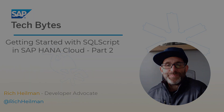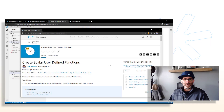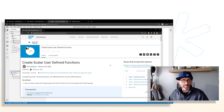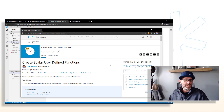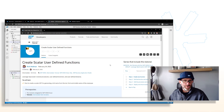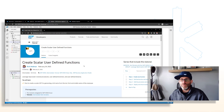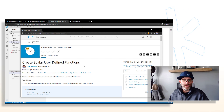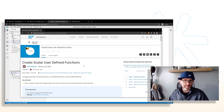Let's get started. We're going to pick up right where we left off from the last part of this series. We'll start with the third tutorial of the group — working with scalar user-defined functions — and then continue on with the next tutorial, which is working with table user-defined functions.